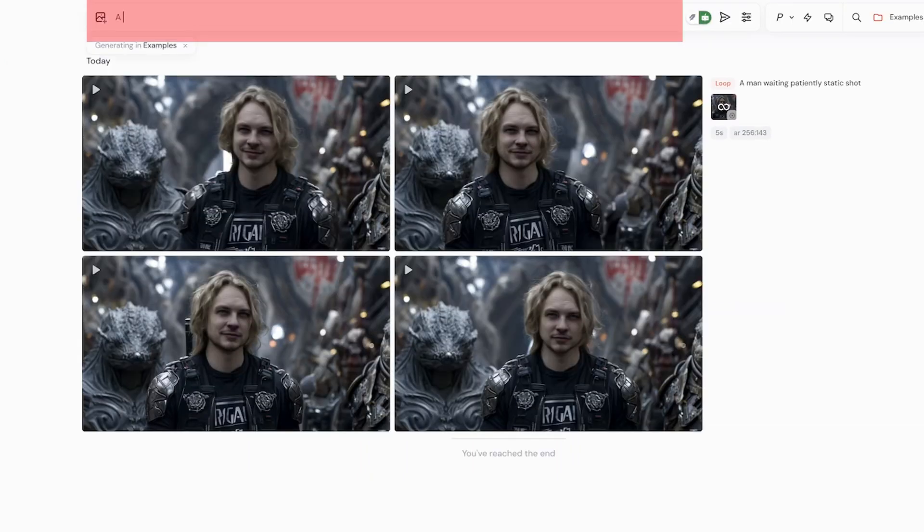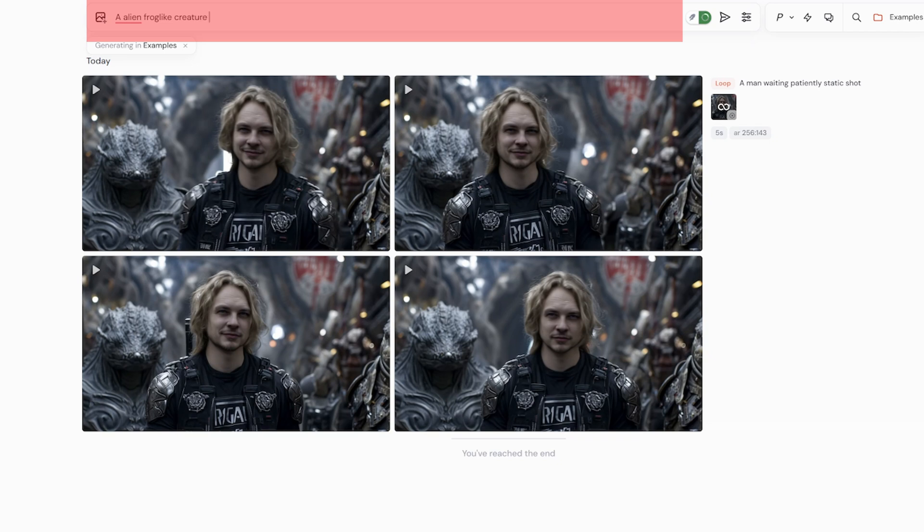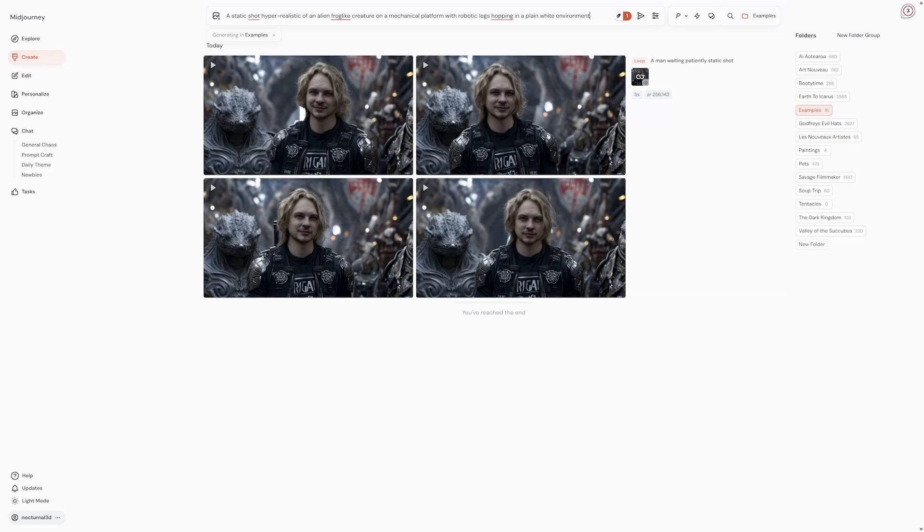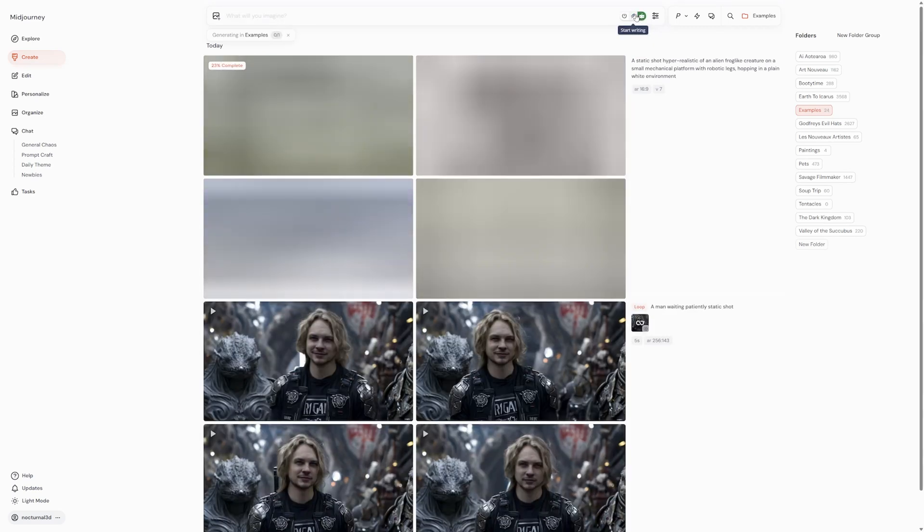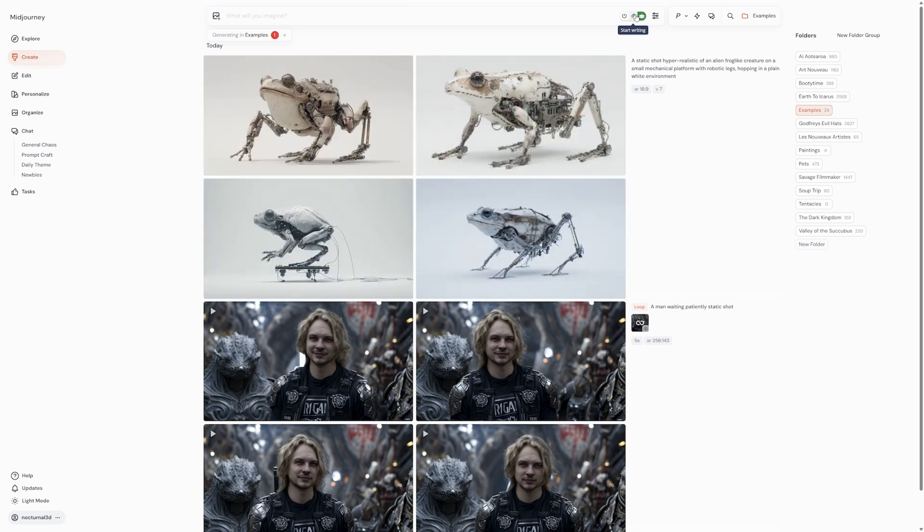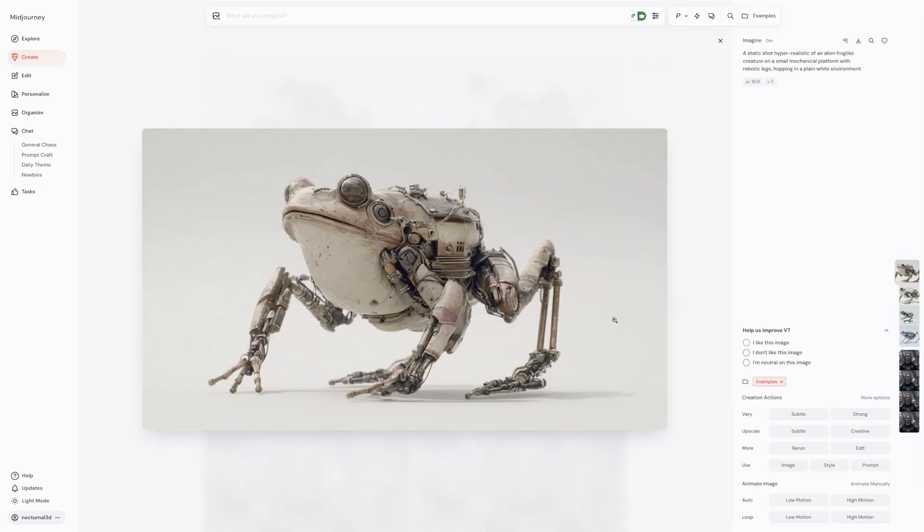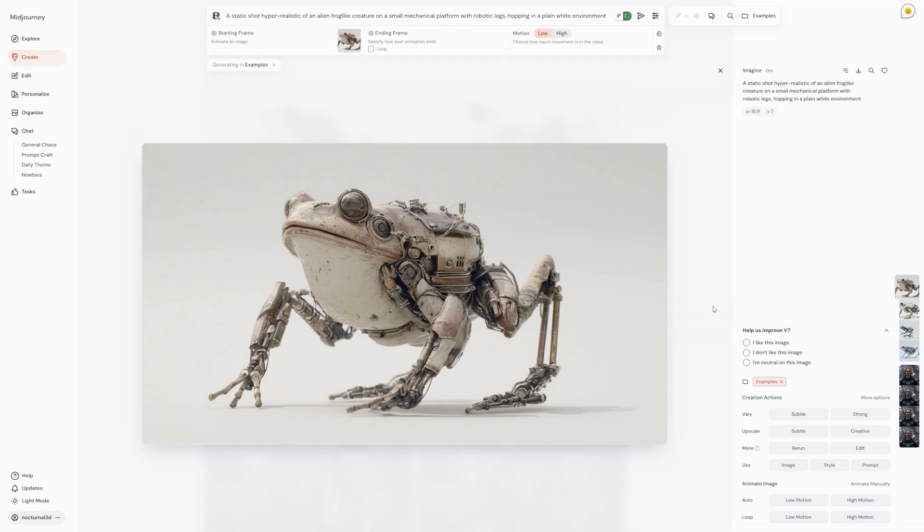Now for the fun part. Right at the top you'll see this bar that says imagine. This is where you bring your ideas to life. Think of it as a magic wand. You're going to type a description of whatever you want to see, and this is called a prompt. Once your prompt is in, just hit enter and now you watch. This is the coolest part. Midjourney takes your words and starts to build four unique images based on your prompt. You can see them go from blurry shapes into detailed works of art, and then boom, once it hits 100 you are done.